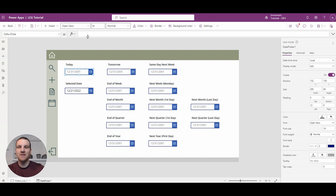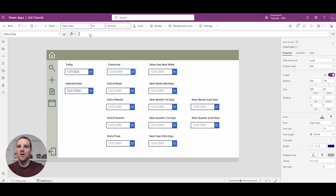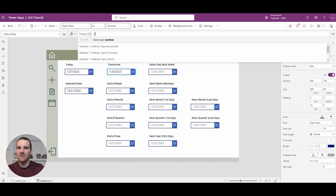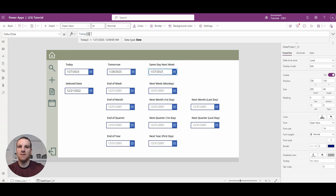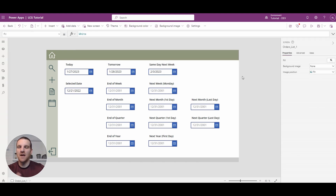So if we look at today — this is when you drag and drop a date field onto your form — the default date is actually today. So you'll see that when you have today here, it will show today's date. If you want to default to tomorrow, all you would have to do is use today plus one. And if you want the same day next week, all you would have to do is today plus seven. It's that simple to add days or take away days from your calendar.